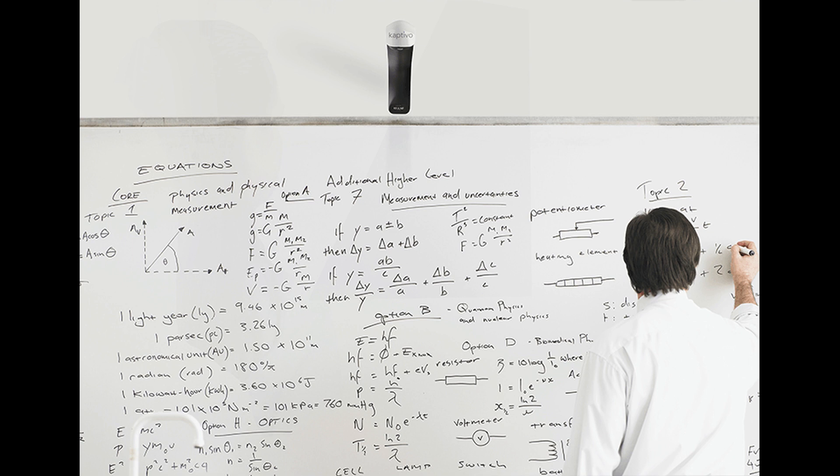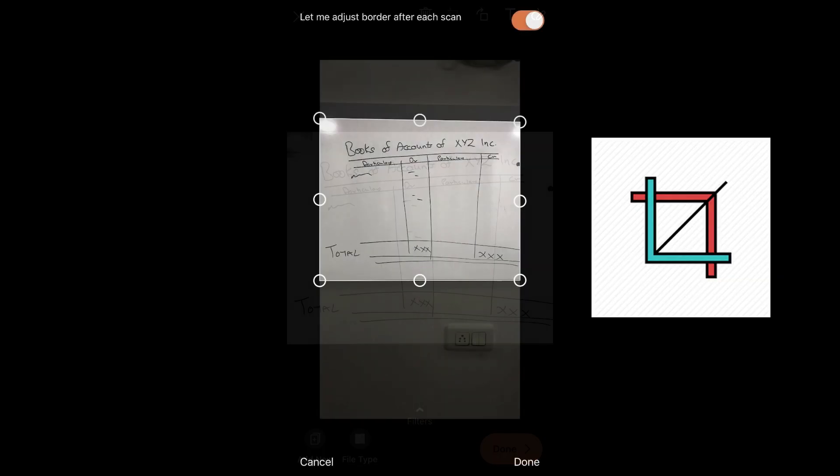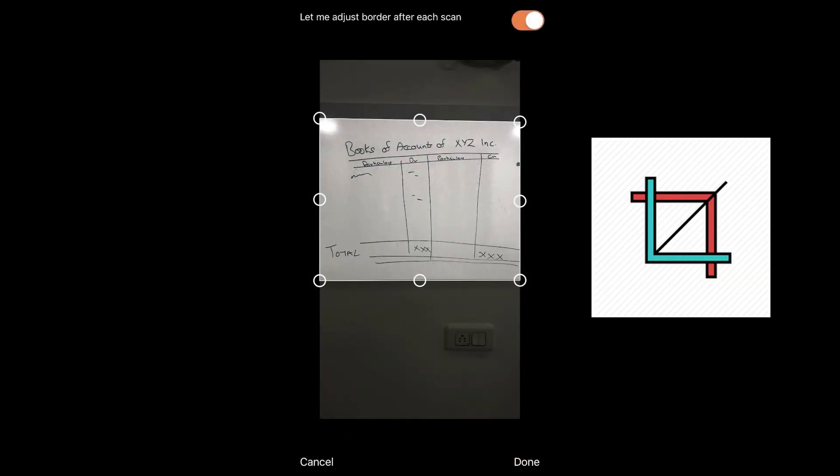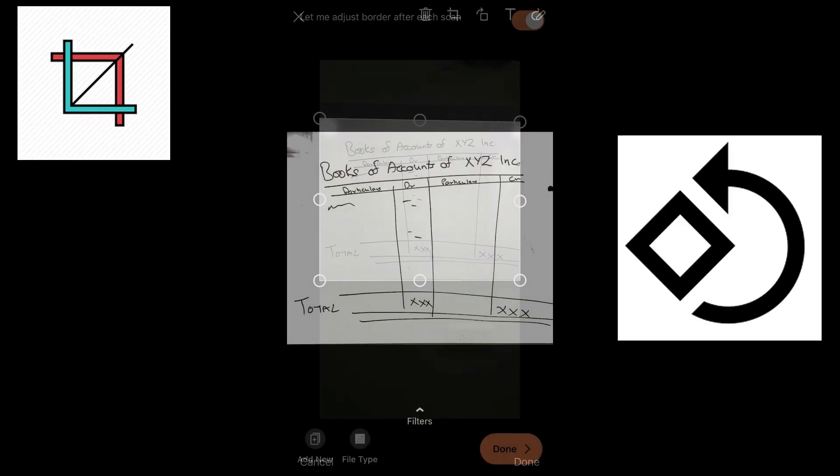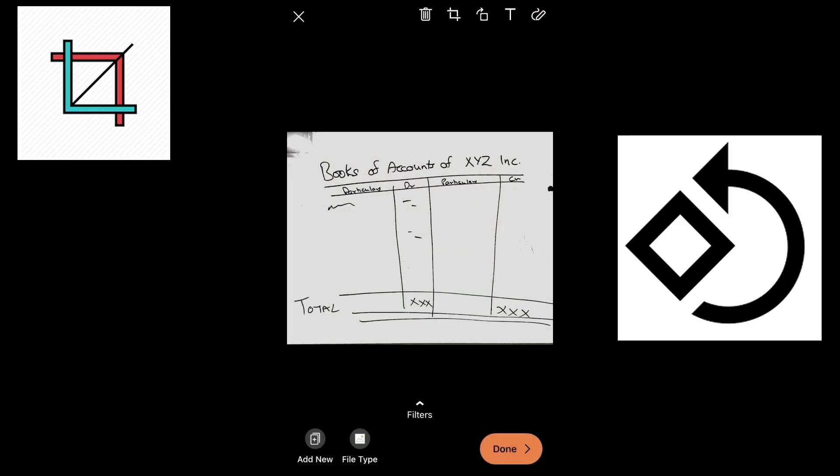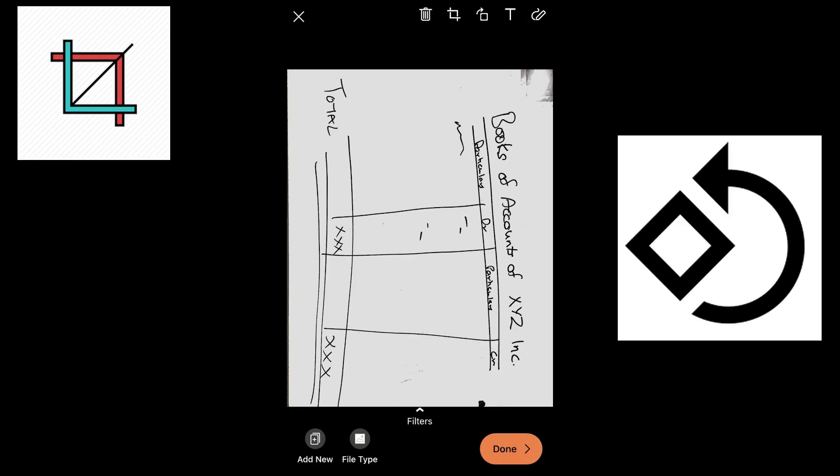Now I have an option of number one, cropping the extra part which is there. I'm saying done. Second option is to rotate.